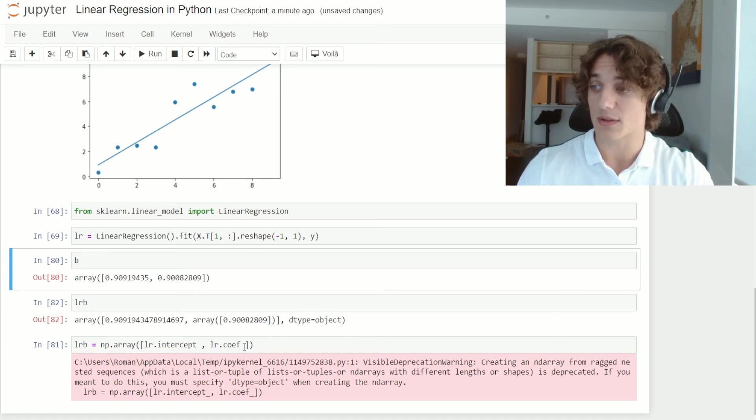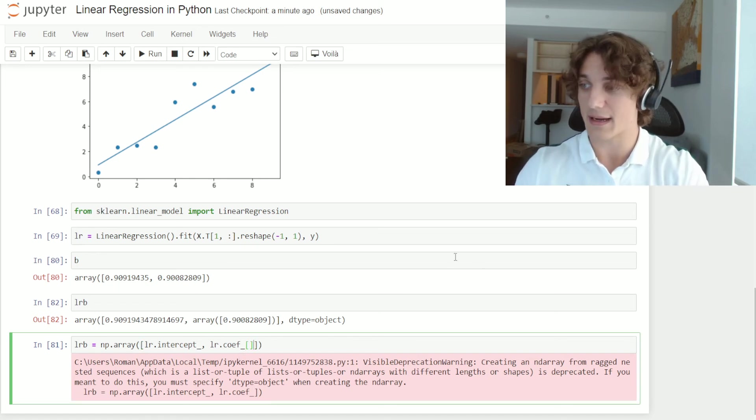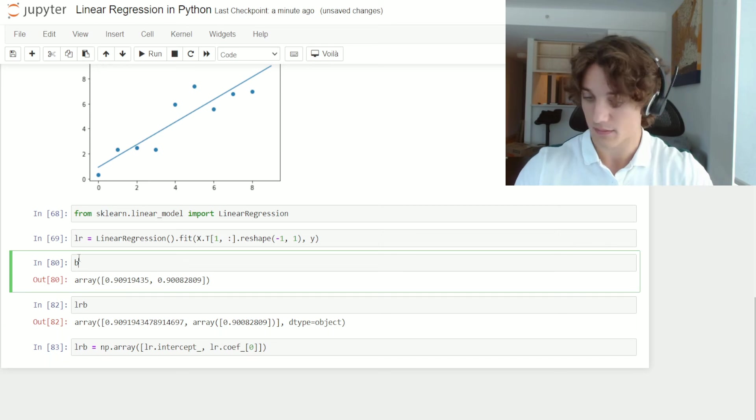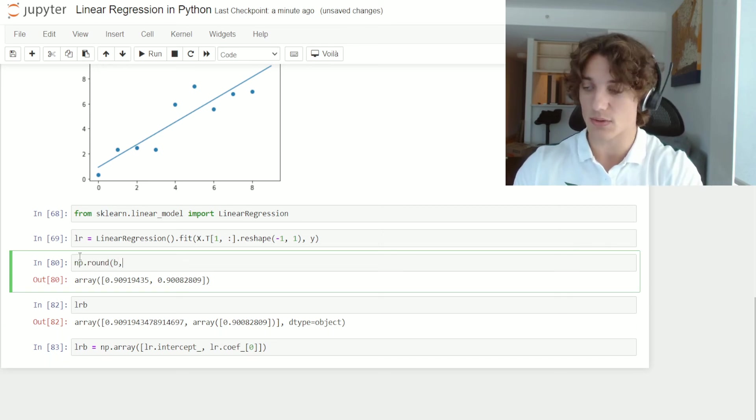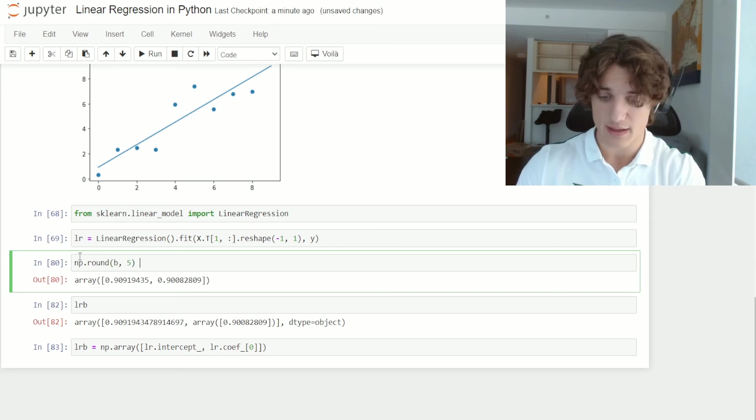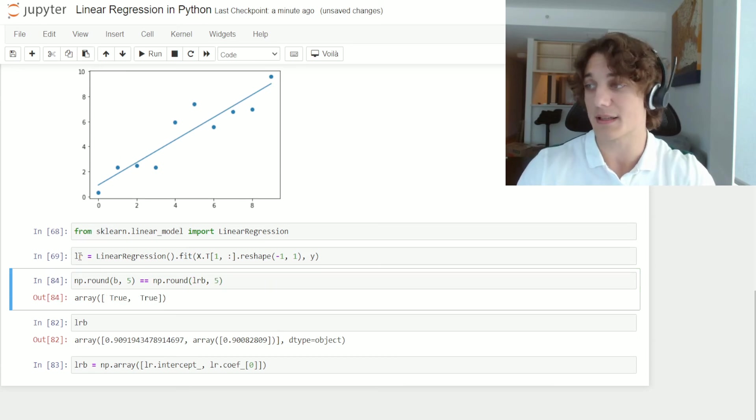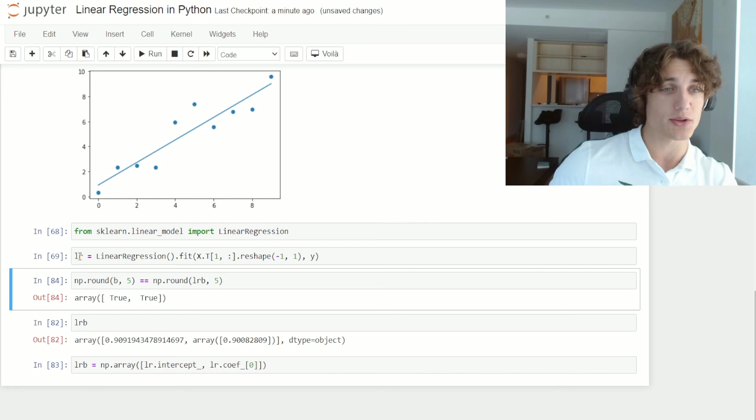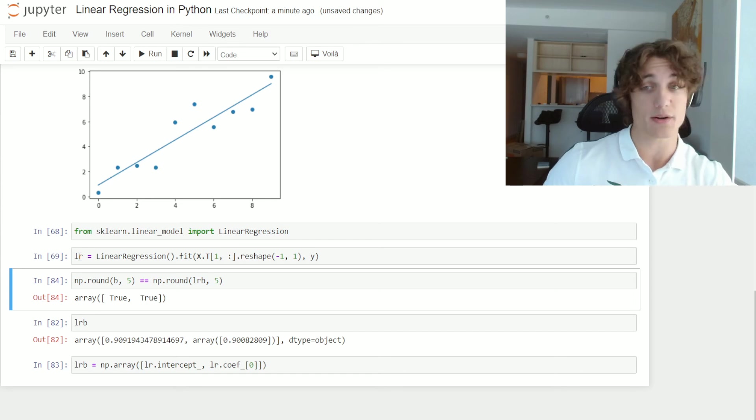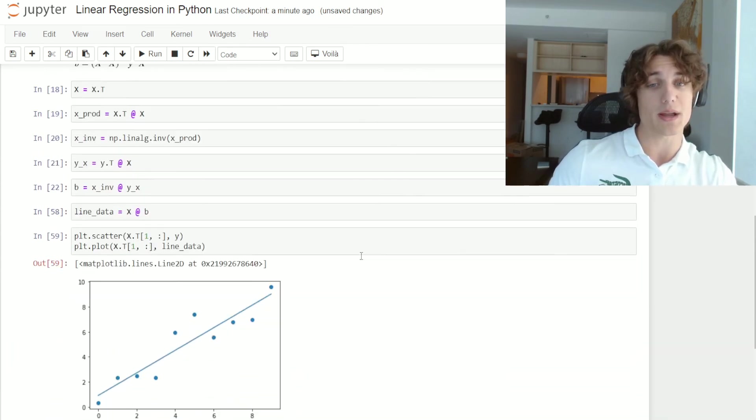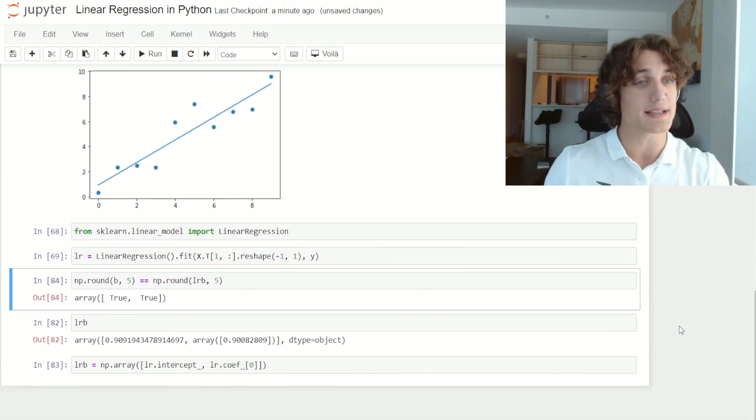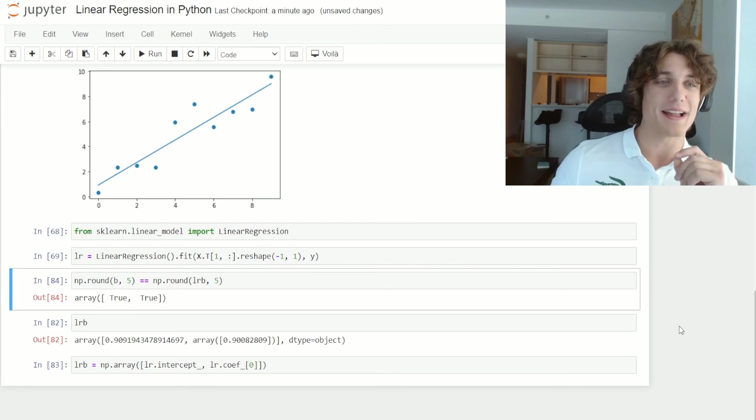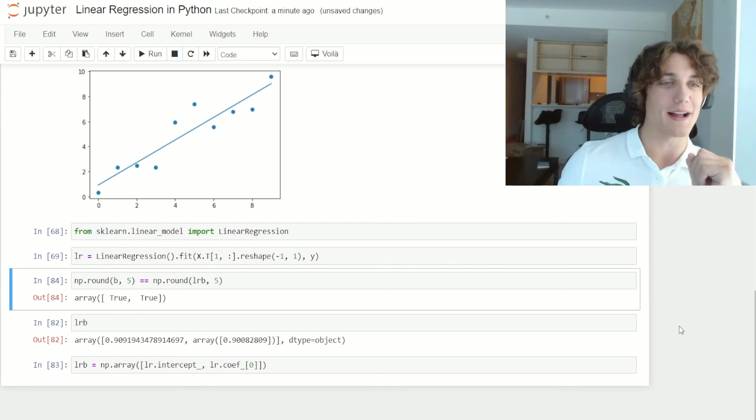Now, we can also test this in terms of truth values by instead looking at a rounded solution. So we can say np.round b to say, five decimal places. And we'll see if this is equal to np.round LRB to five decimal places. And as you can see, we get the same solution in both cases, whether we use the out of the box prepackaged solution in this linear regression model, or if we actually go through and solve this matrix equation. And this says a lot for the uniqueness of the line of best fit solution. There's only one line of best fit through this scatterplot of data.